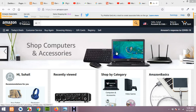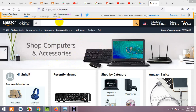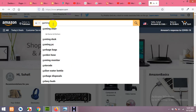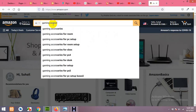Hello and welcome to Professor Tutorials. In today's video, I'll show you how to export Amazon products into a CSV file. For example, I'll search for a product like gaming accessories.